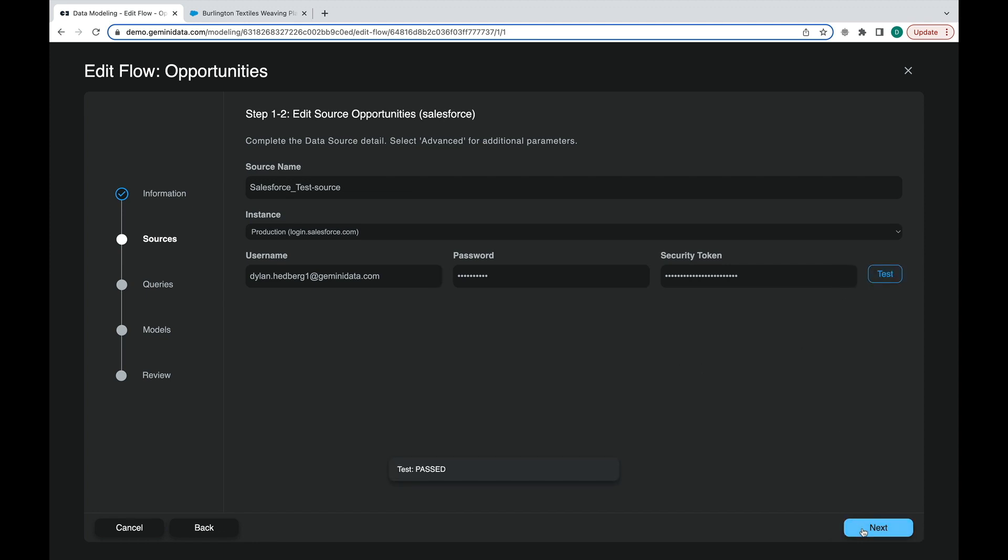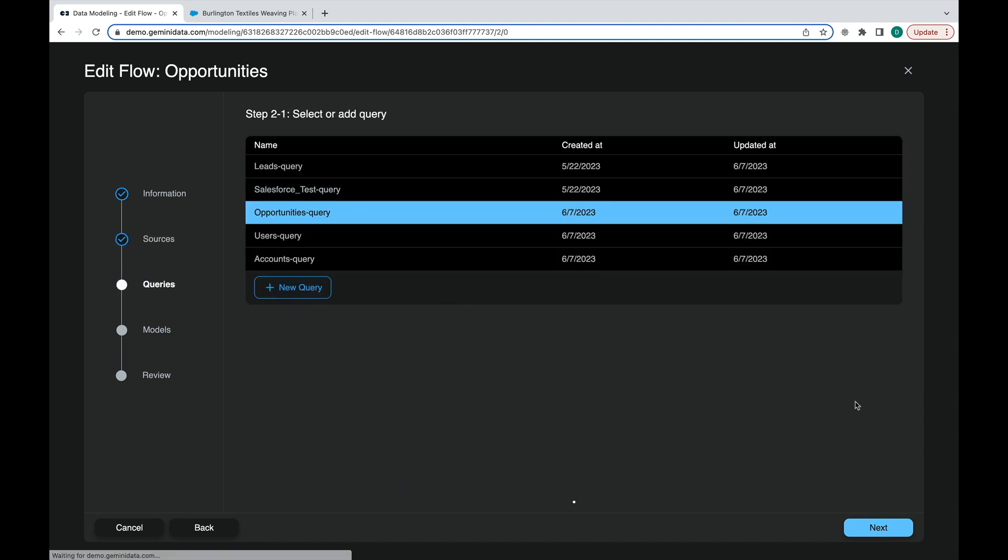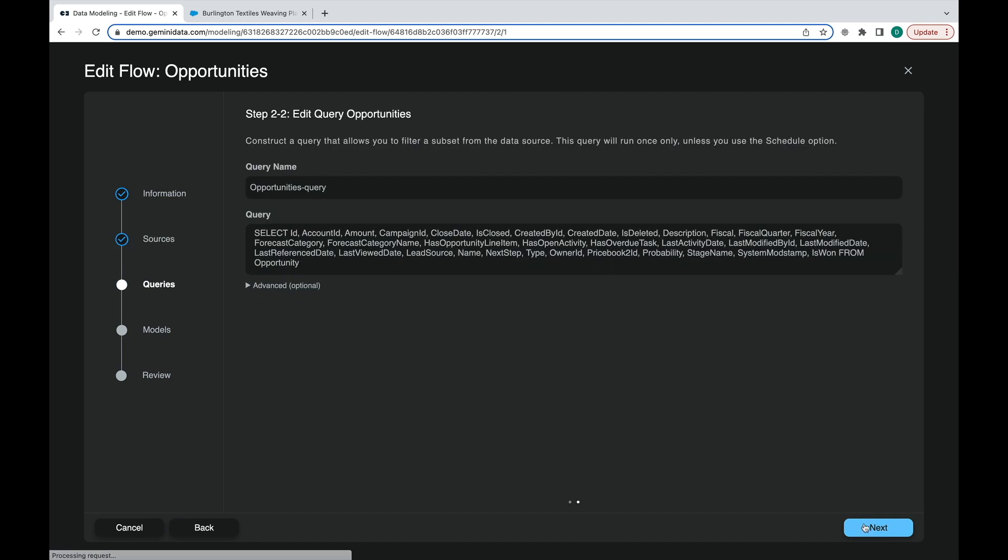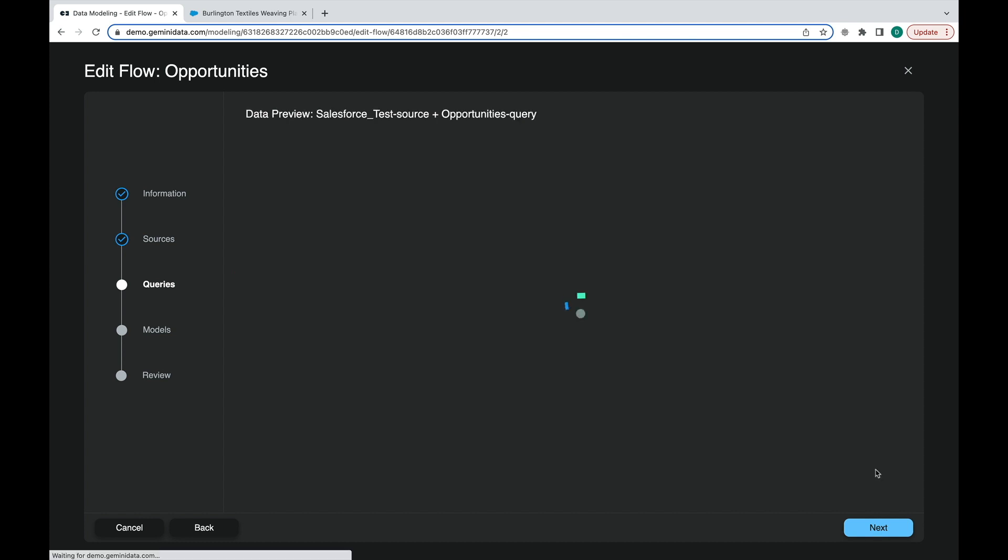The next step will show the Salesforce query used to search and extract data from the account. Additionally, under Advanced, we can set up a schedule-based ingestion in different desired time increments.